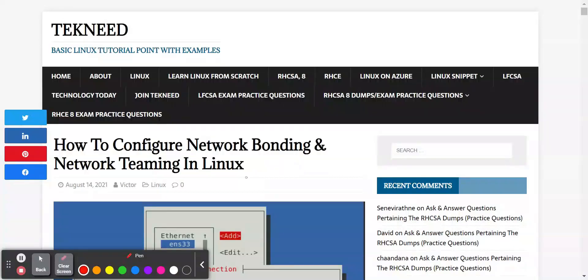Hi, everyone. My name is Victor and I'm one of the authors of TechNeed. Today, I'm going to be showing you the step-by-step guide of how to configure network bonding in Linux.